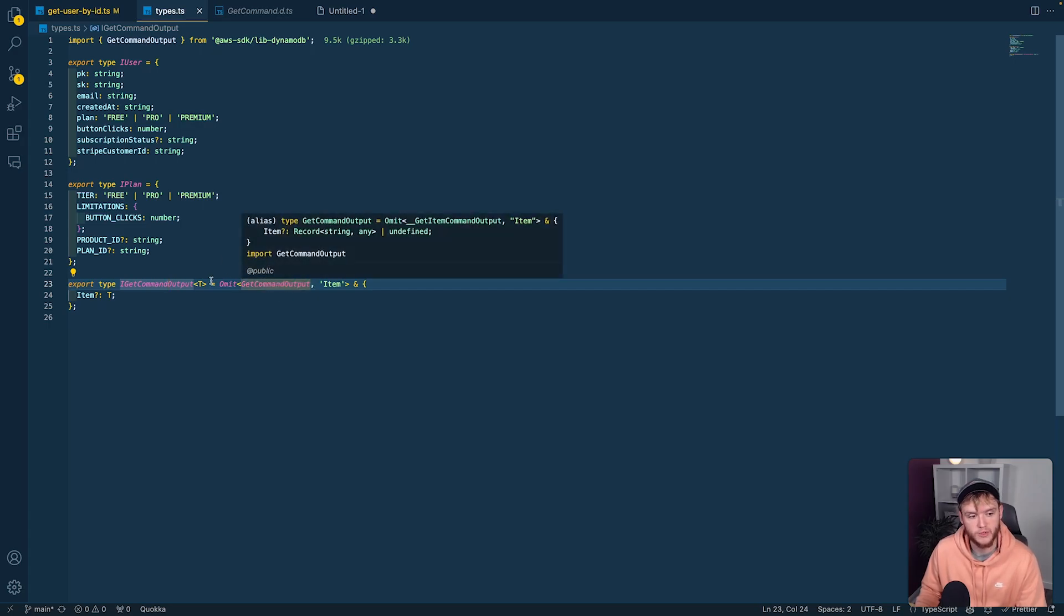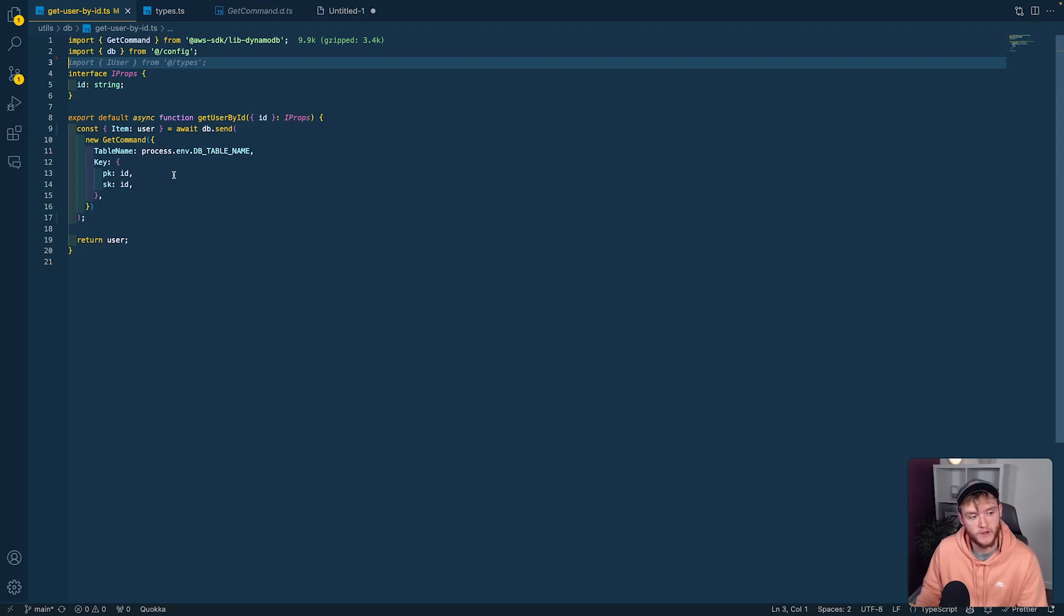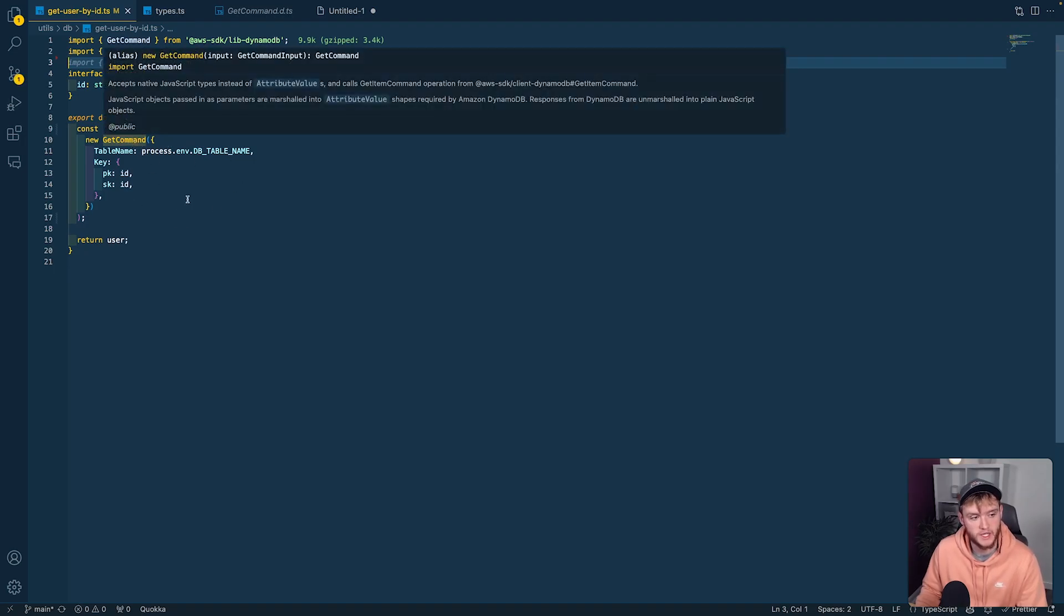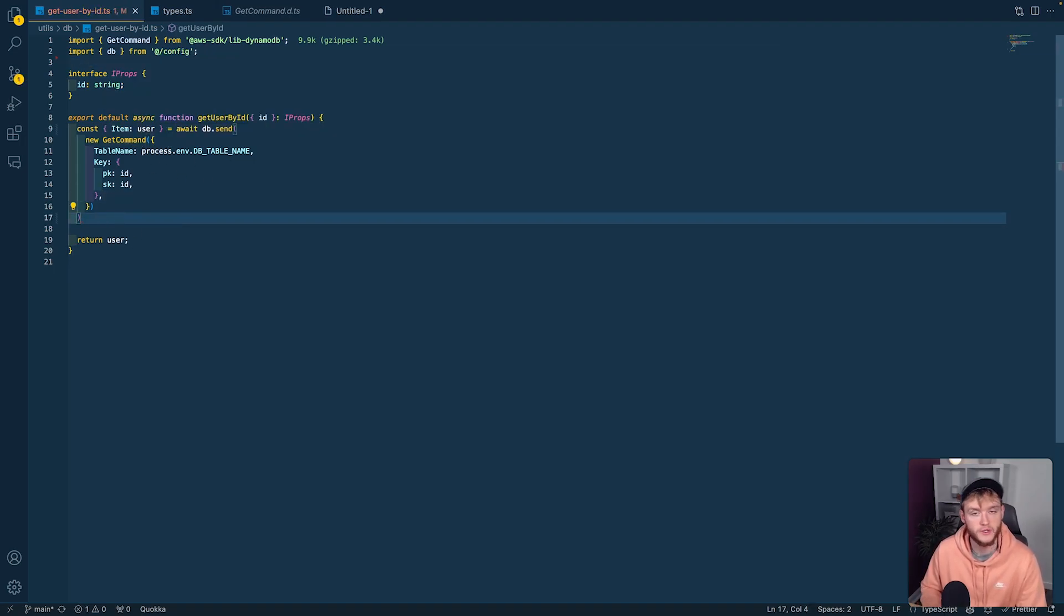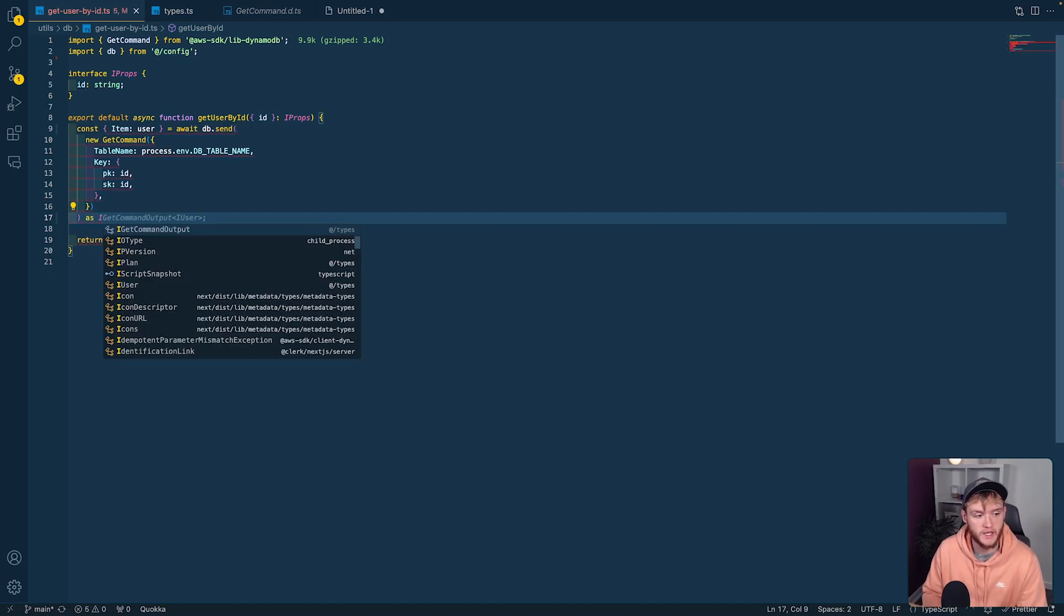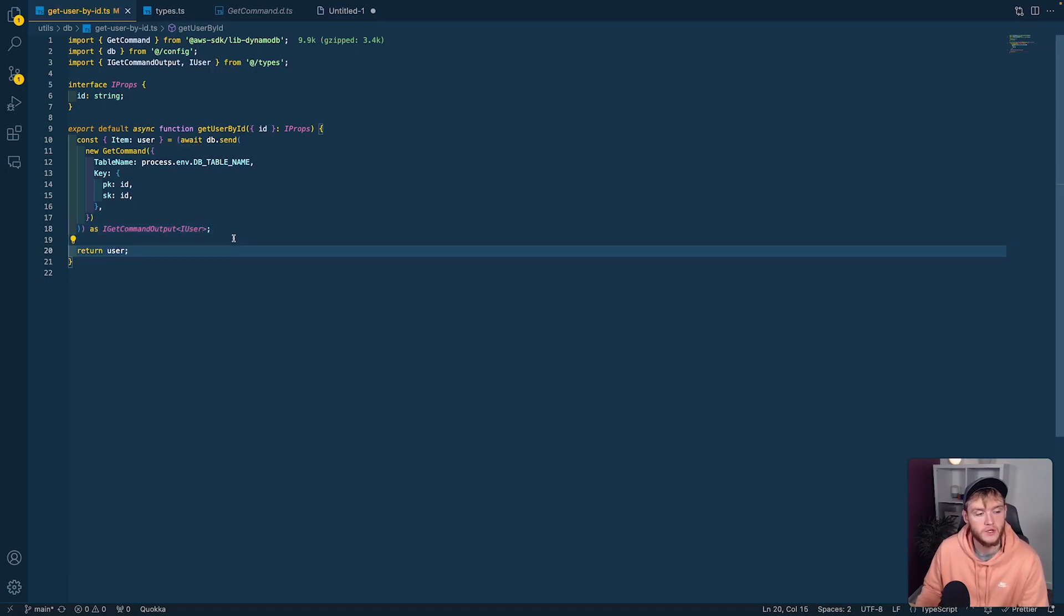Now let's look at how to use that type. In our function where we're using the get command, where we had string any before, we can go to the outside of db.send and do as iGetCommandOutput<iUser>, just import both of those.